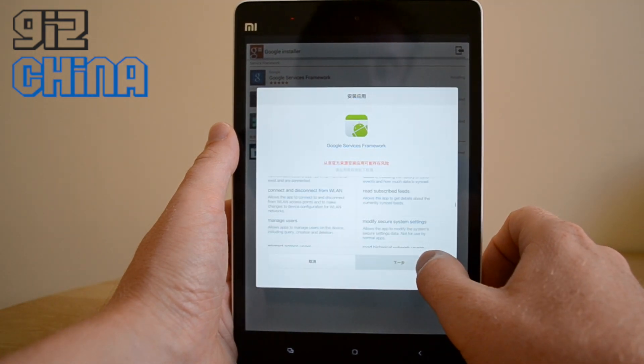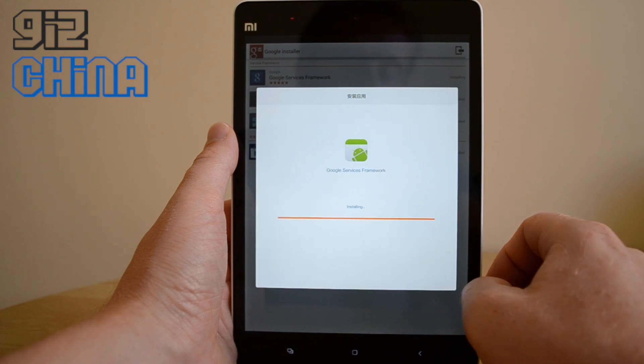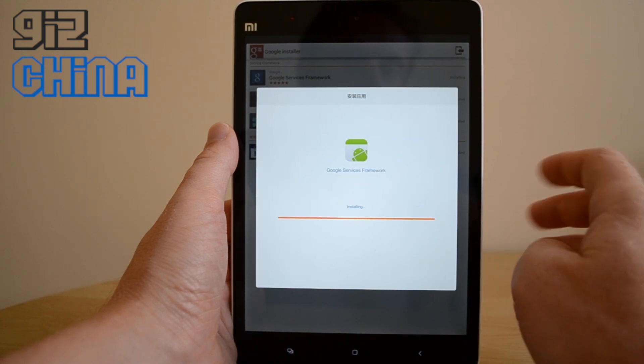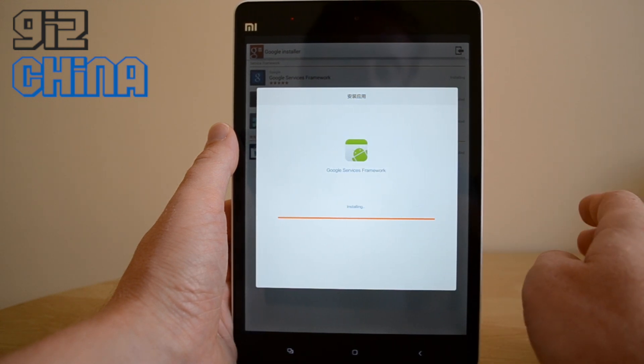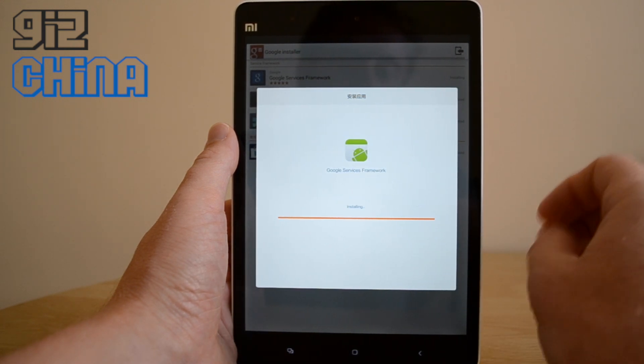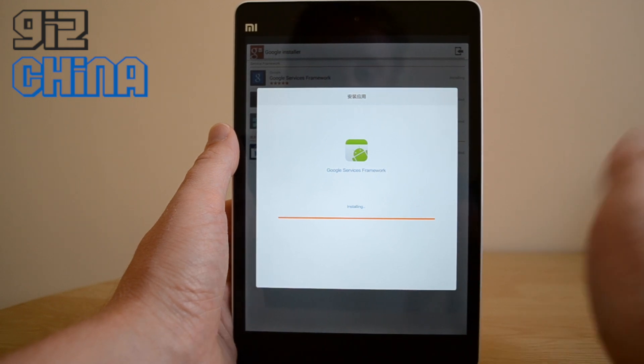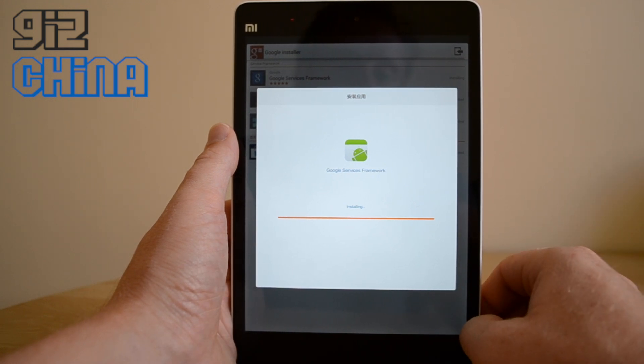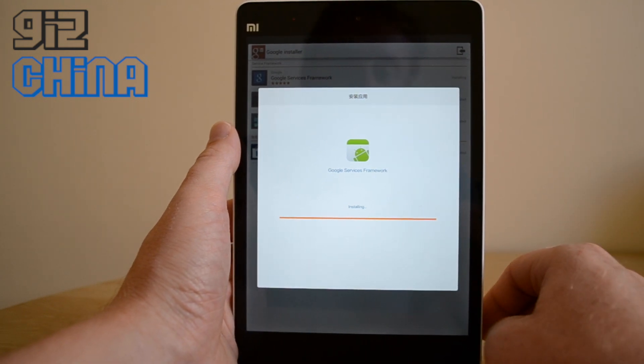So if you do find that once you've installed everything, Google Play still doesn't work, all you need to do is uninstall Play, reinstall it and it will work fine. We'll check that in a second and see if it's working.